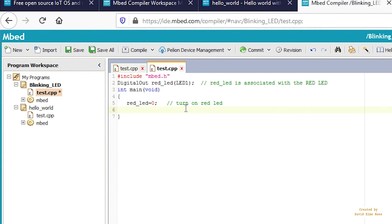Underneath, type RED_LED equals one. Add a comment: turn off RED LED.